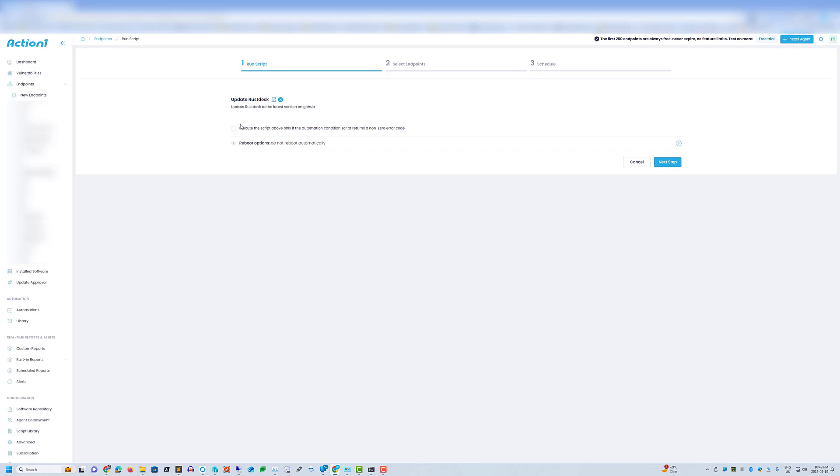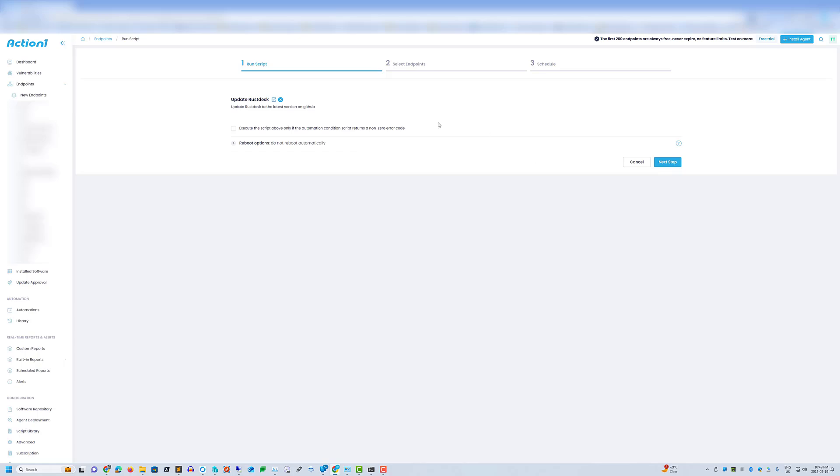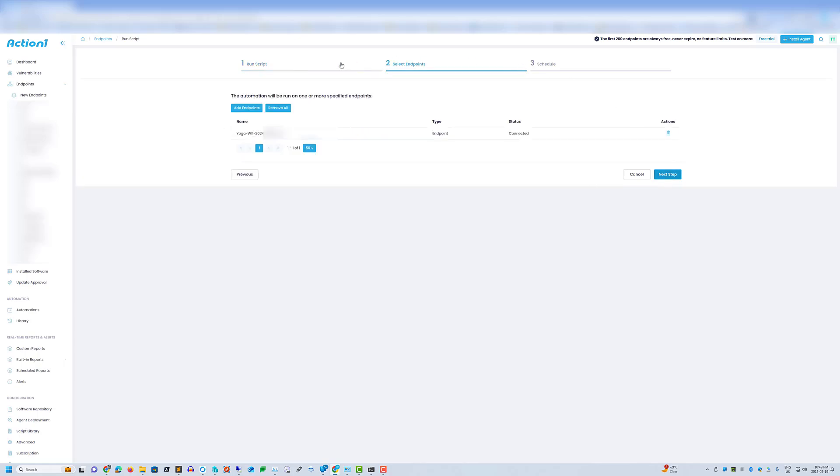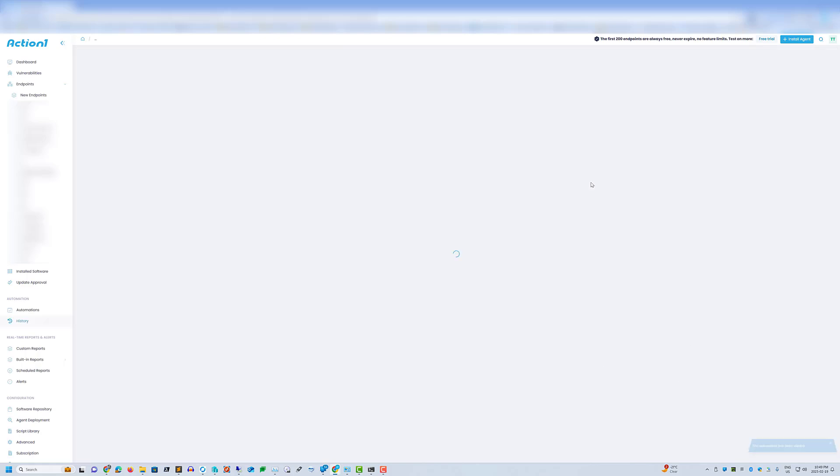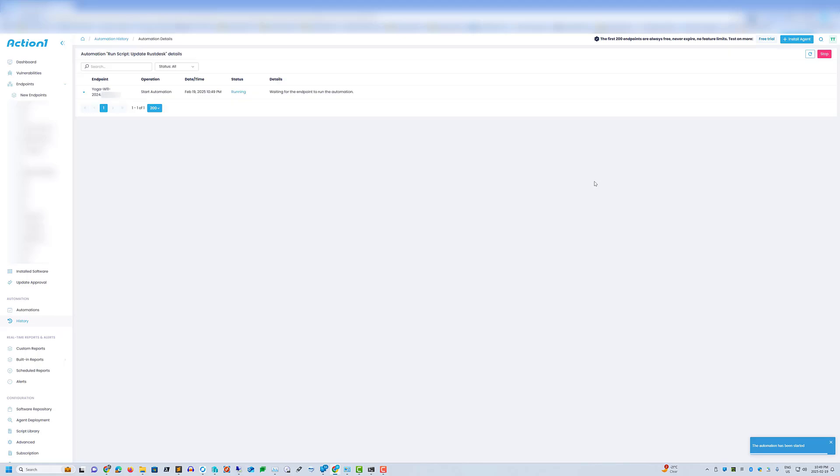And I can either have it reboot automatically or not reboot automatically. And I can also check for error codes. So I have my endpoint selected. Do the next step. We want it to run now. And then it'll show it running.